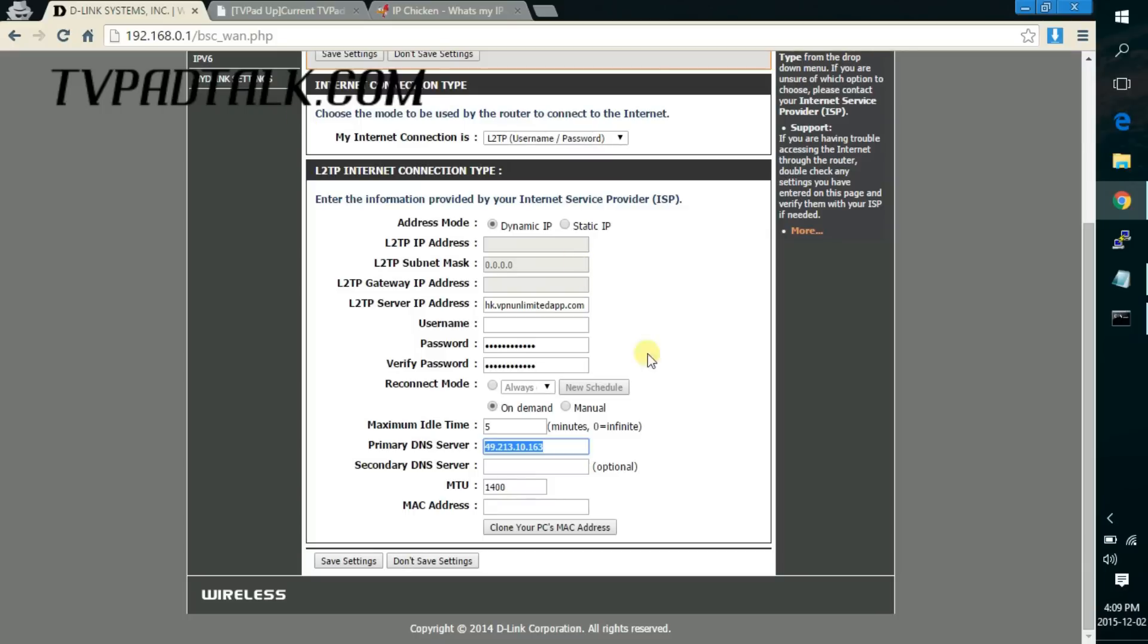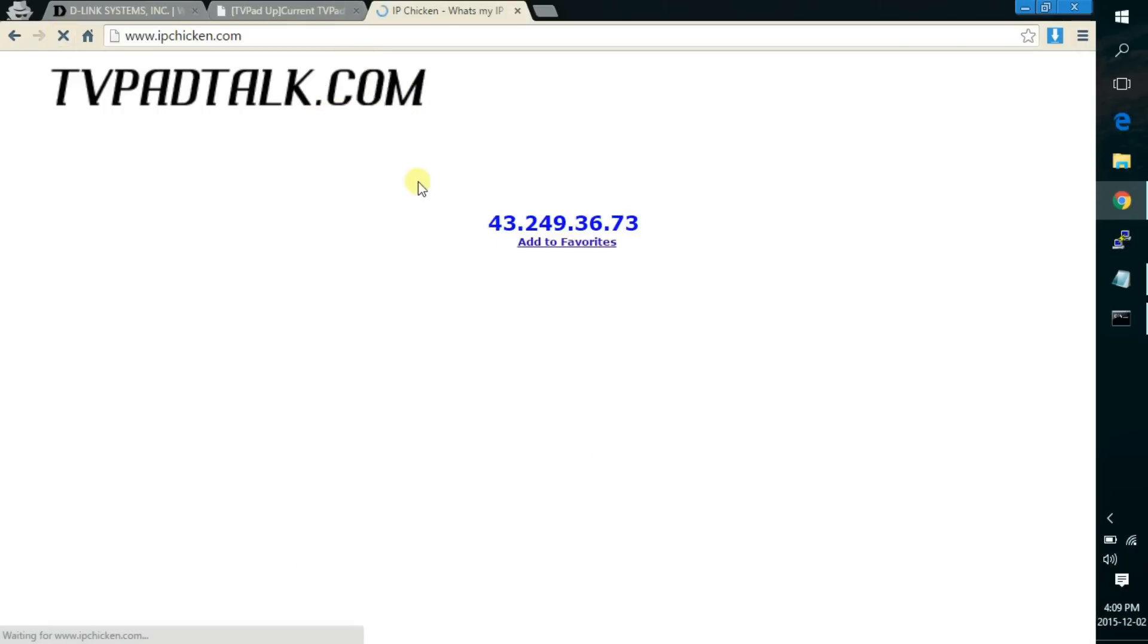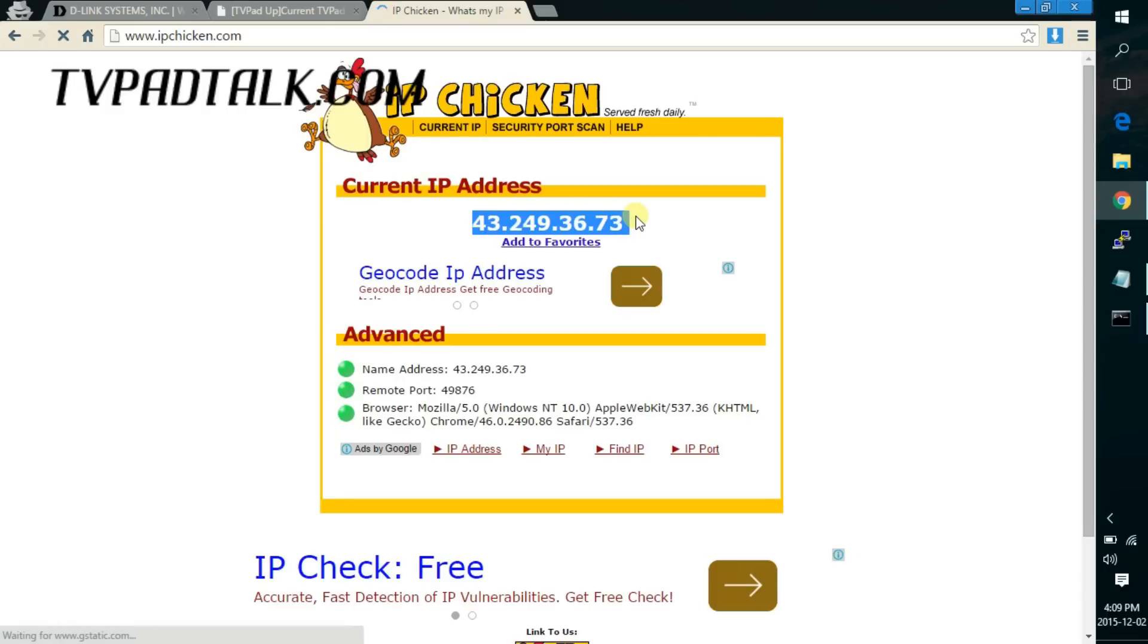After that just hit save and it might take your router maybe a minute for the connection to establish. After that the connection should work and you should see your IP change to the remote VPN IP address.